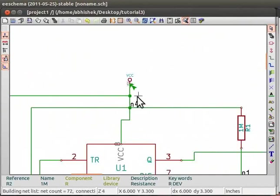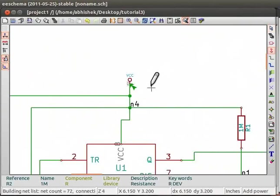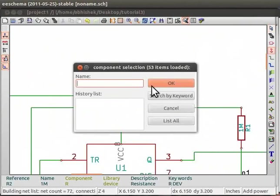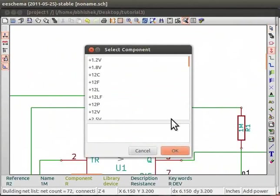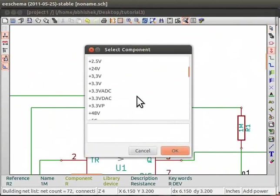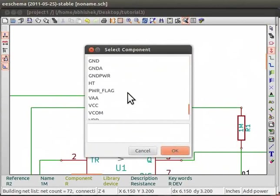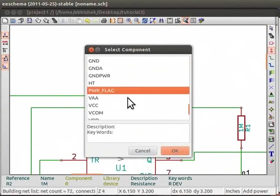For this, on the right panel, click on Place a Power Port button. Now, click on the eSchema window to open the component selection window. Click on List All button and you can see list of power notations. Choose PWR underscore FLAG and click on OK.